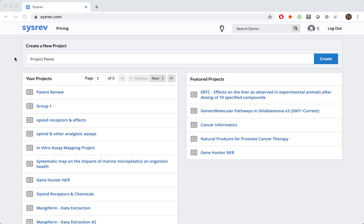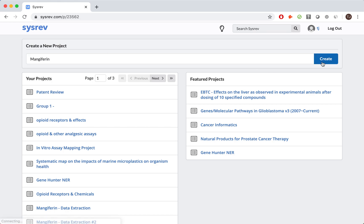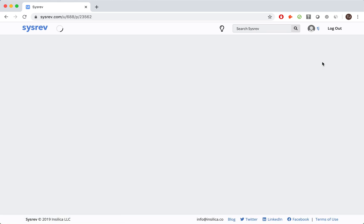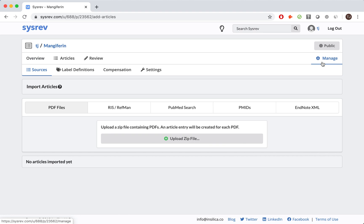The first step in any review is to create a project. Quite simple on CISREV. Enter a project name, click create, and CISREV will automatically redirect you to the Import Articles dashboard.